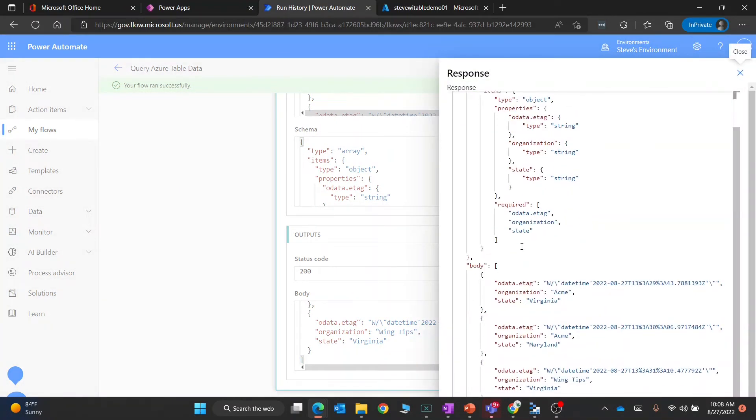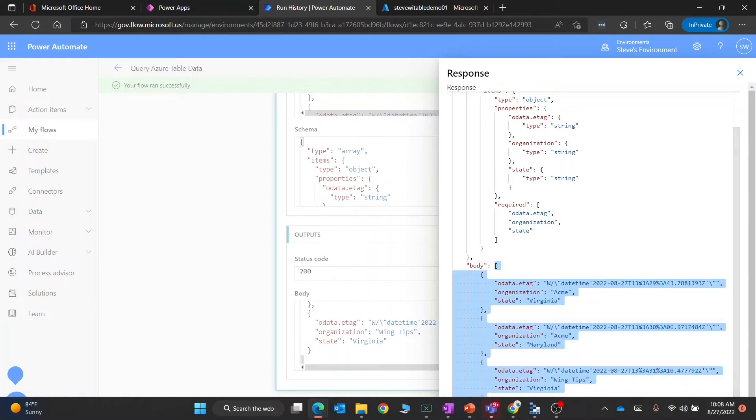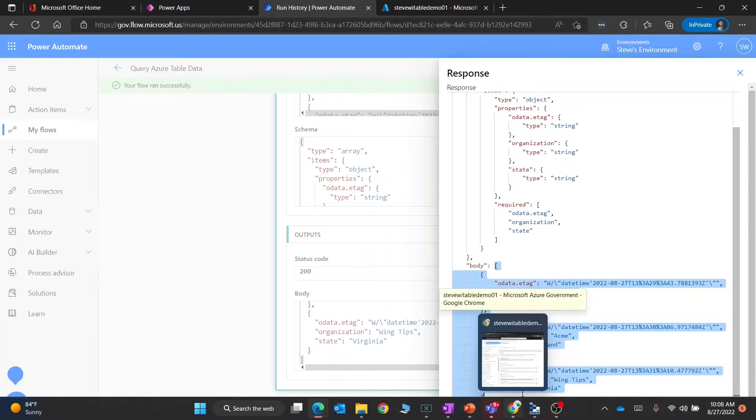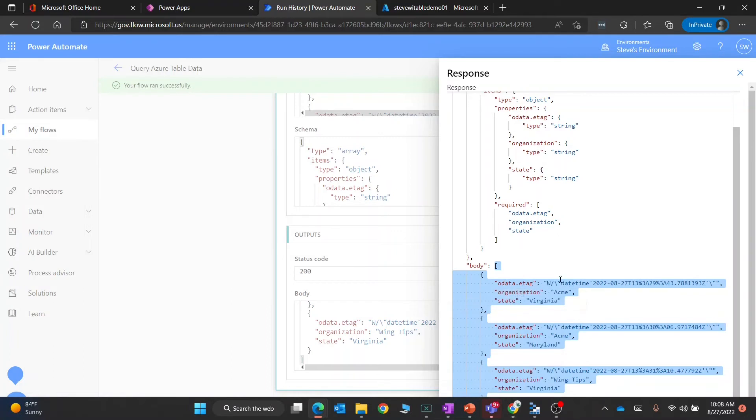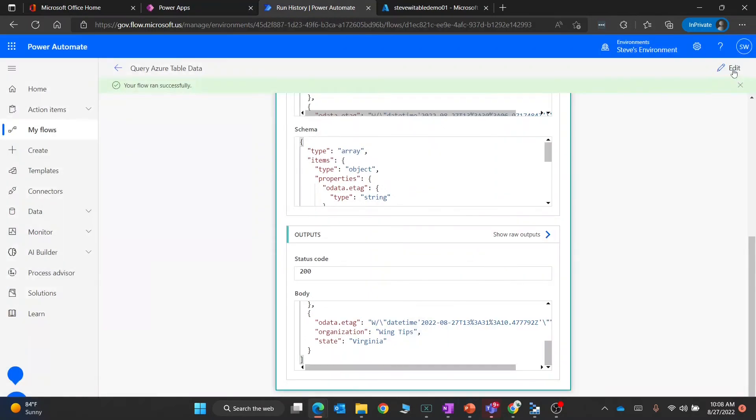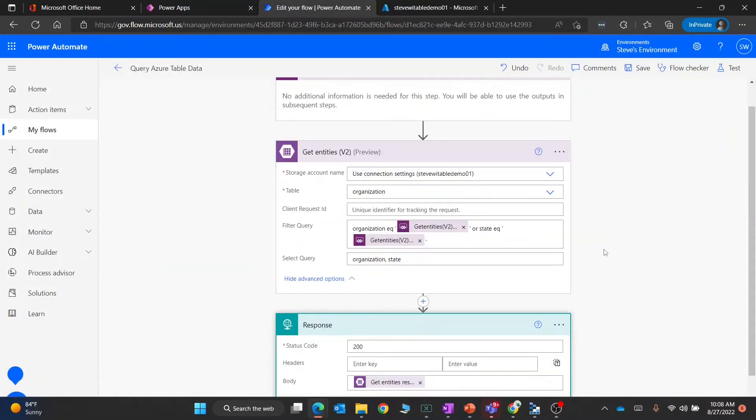This is where you can see everything coming in. The last key to all of this is we want to take what's in the body and format the response correctly so that Power Apps knows how to interpret that. I'm just going to copy literally just the array inside of the body. I'm going to go to edit this.